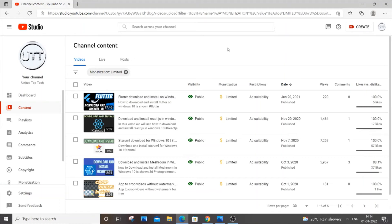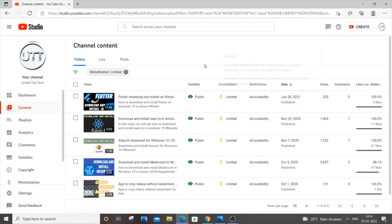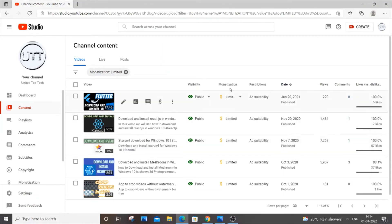Hello everyone. In this video I will be showing you how to remove this yellow color dollar sign in YouTube monetization. You are currently viewing my YouTube dashboard and I am having five videos with this yellow color dollar sign.